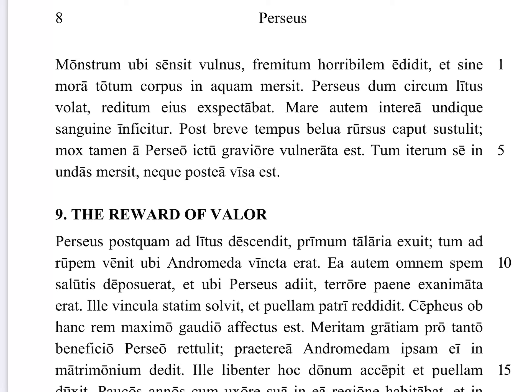Perseus dum circum litus volat — Perseus, while he was flying around the shore. Note that volat is actually present tense, but I say 'was flying' because the main verb of this sentence, expectabat, is past tense. When you have a past tense main verb and a dum clause with a present, it indicates that was happening during that same time. So while he was flying around the shore, he was waiting — expectabat — on reditum eius, its return, meaning the return of the monster, to see if it would come back up.